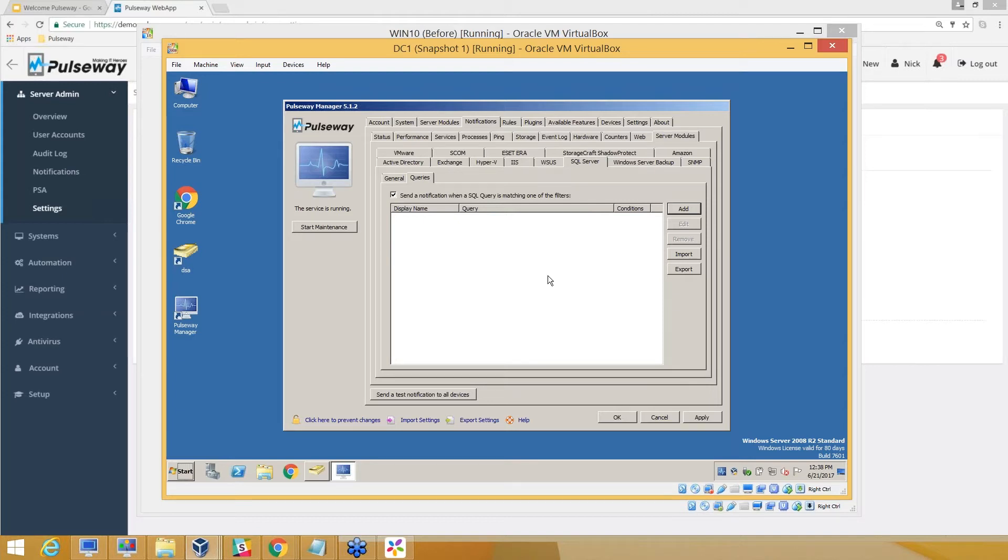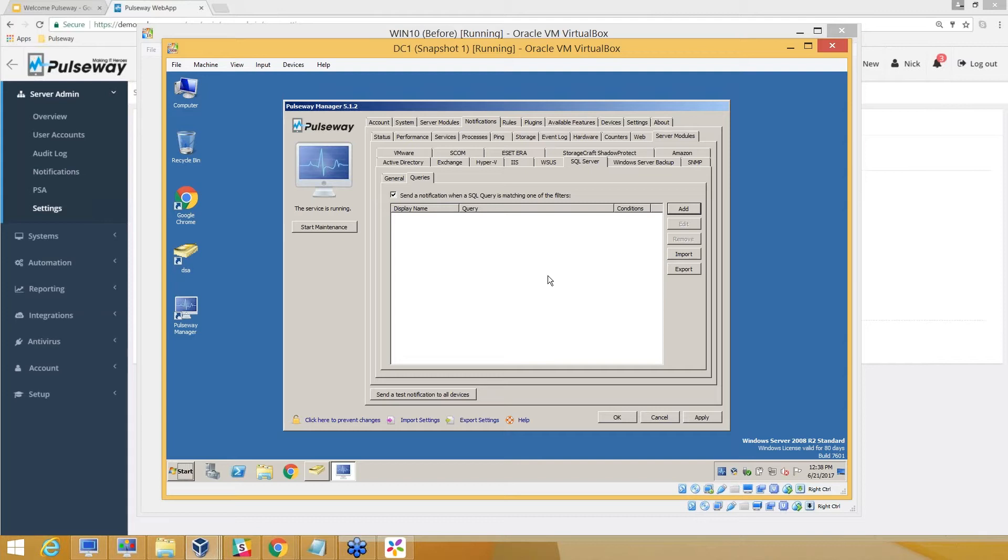Similarly, on Active Directory, you can be notified if users are locked. That way, even before users come and tell you, you'll see them in the locked user section when you connect using the Active Directory module on the web app or mobile app and reset their password before they even come back to you.